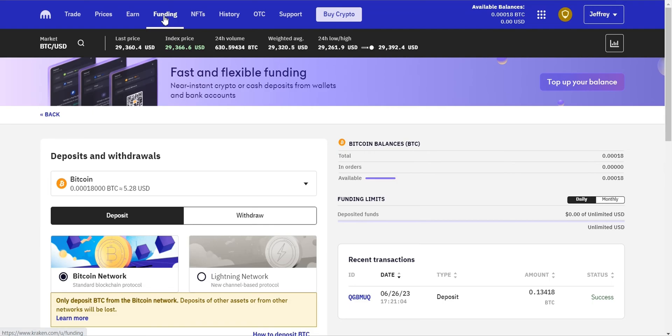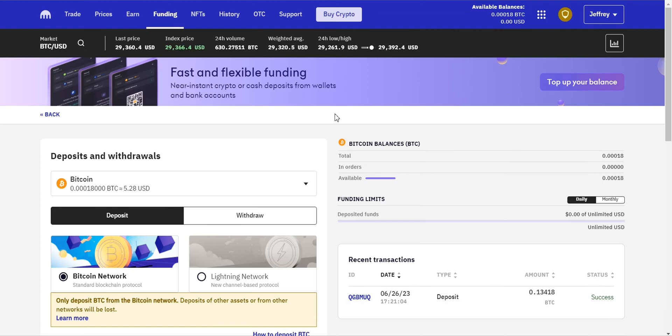Congratulations! You've successfully bought Bitcoin on Kraken. The purchased Bitcoin will be credited to your Kraken account. You can view your balance in the funding or trade section.